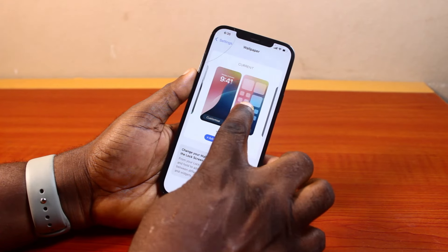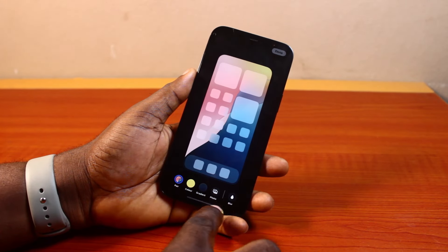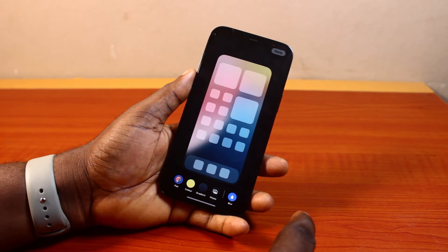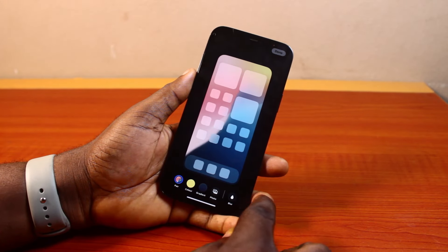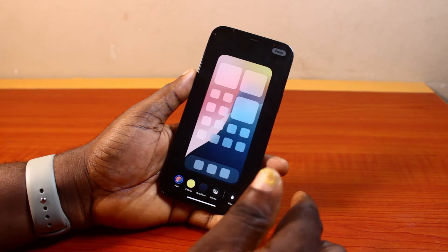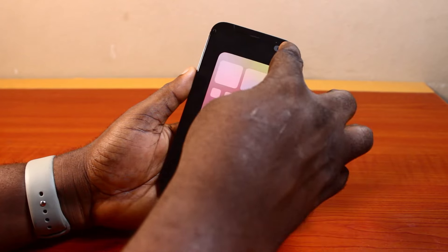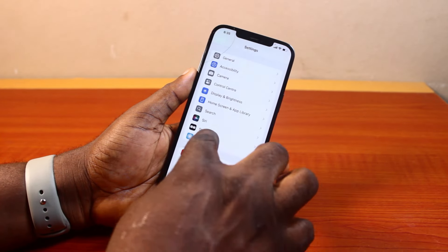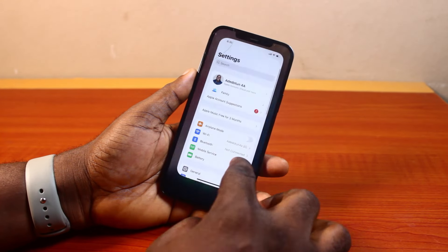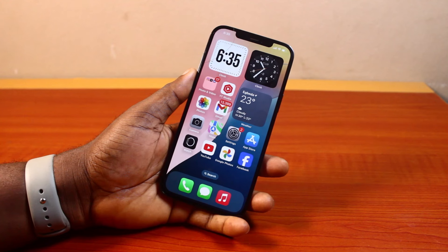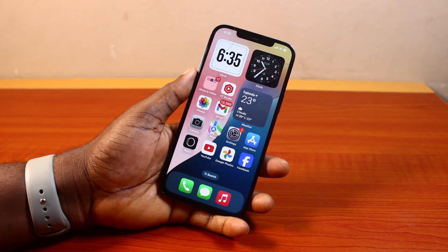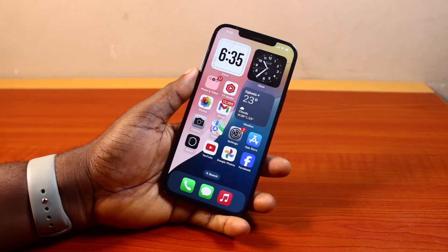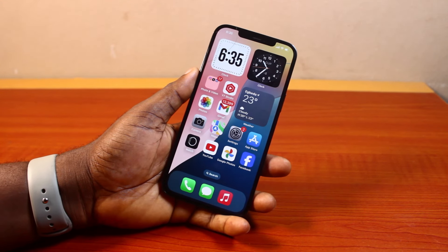Then click on Customize on the wallpaper. Tap Blur to make the background visible, and once the background is visible, go ahead and click Done. And then you are good to go. If you go back to your wallpaper setting, you'll discover that the wallpaper is now changed. That is basically how to change wallpaper in iPhone iOS 18.